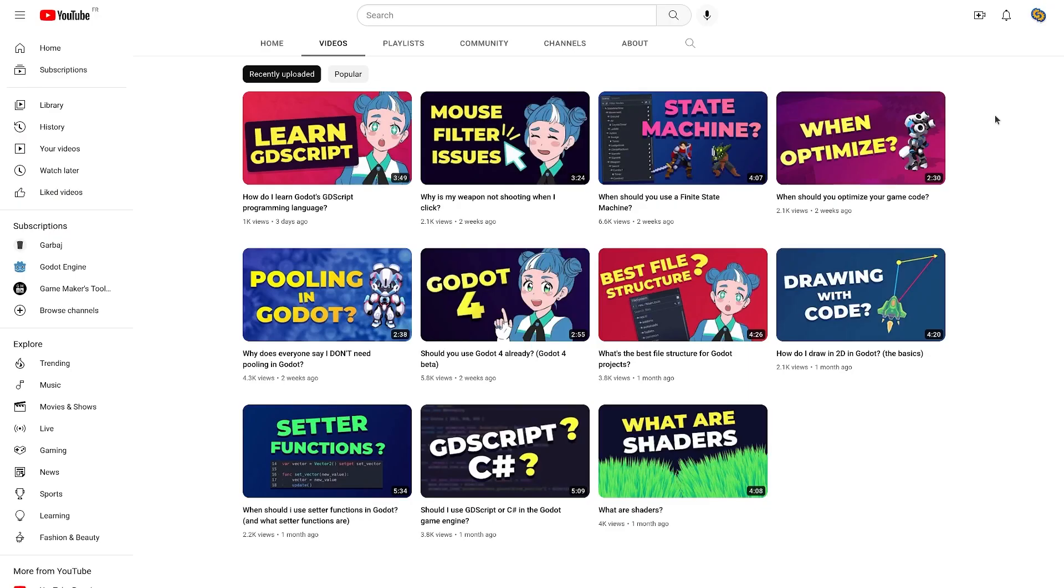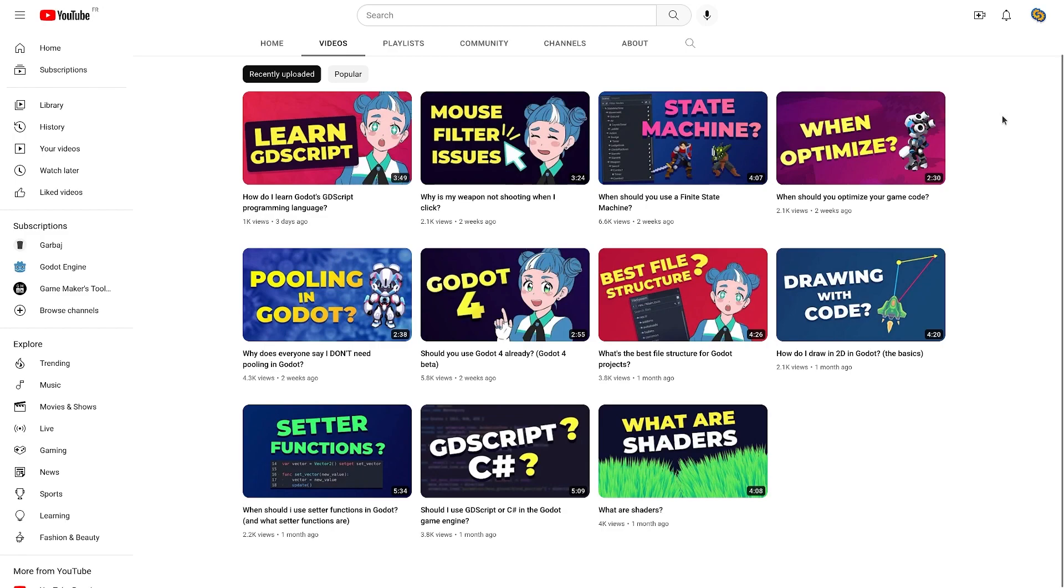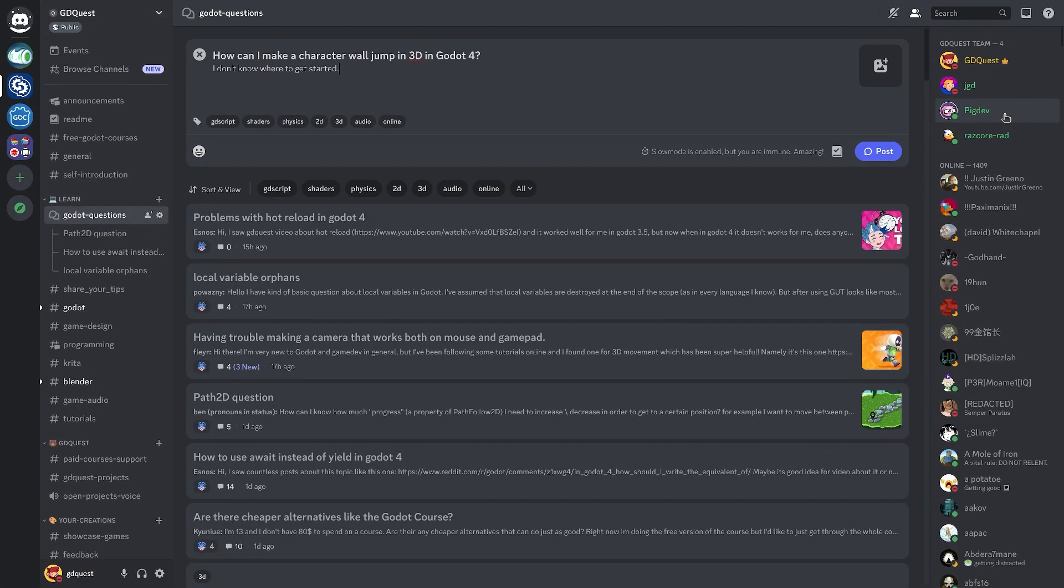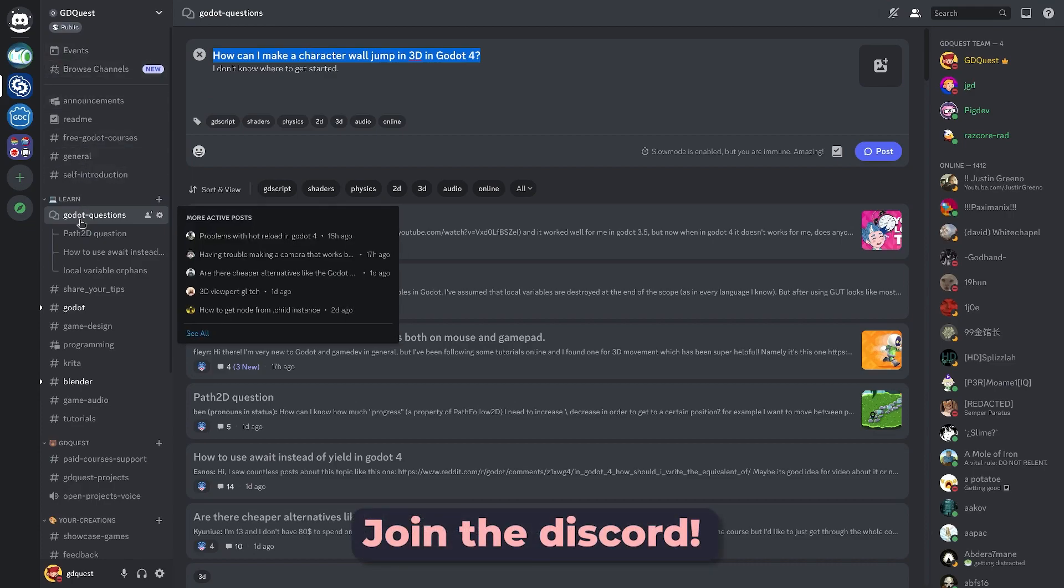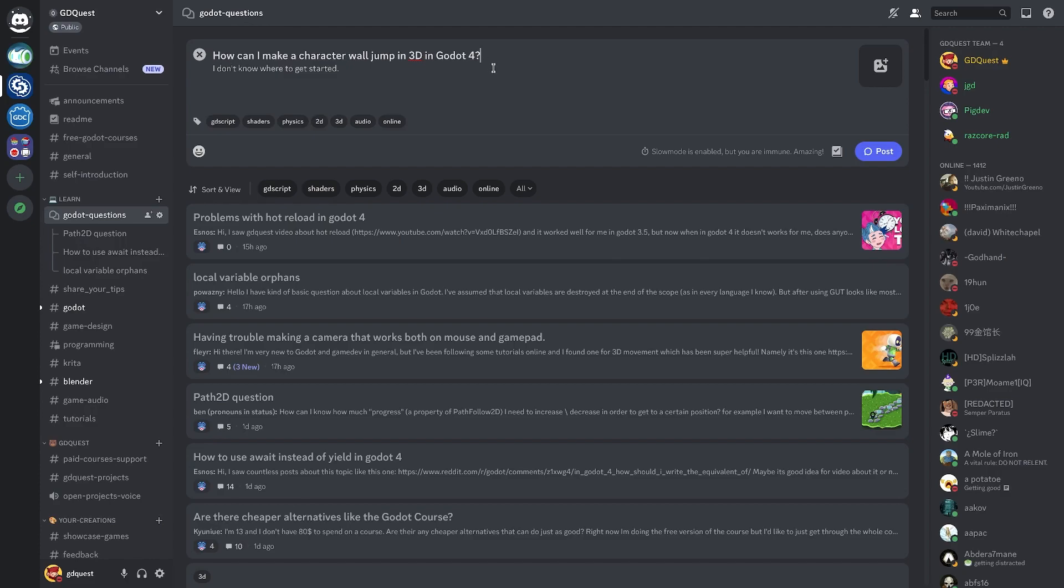On this channel, I answer your questions about Godot and game development in up to 5 minutes. If you have any questions, join our Discord and ask them in the Godot questions forum. The community will do the best to help you. And we sometimes pick one of these questions for a video on the channel.